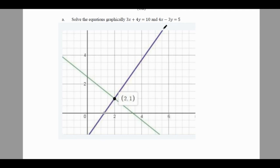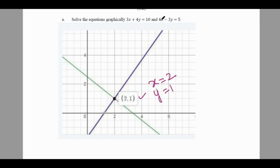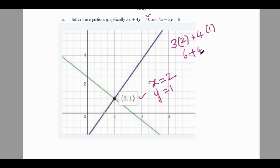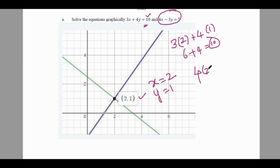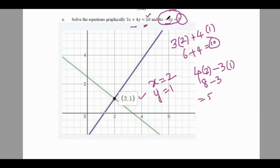Solve the equations graphically. To solve graphically, find two points for the first equation and two points for the second equation, then plot them. The two lines meet at (2, 1), so the solution is x = 2, y = 1. Verification: for the first equation, 3(2) + 4(1) = 6 + 4 = 10 ✓. For the second equation, 4(2) − 3(1) = 8 − 3 = 5 ✓. So (2, 1) is the solution for the given linear equations.